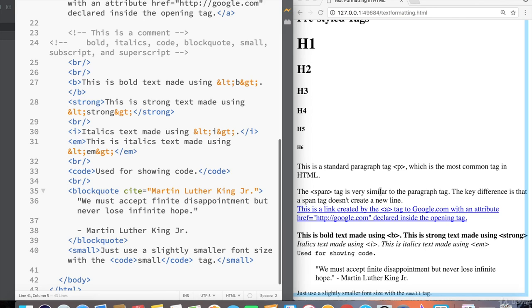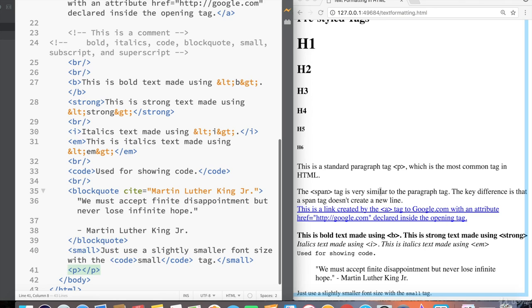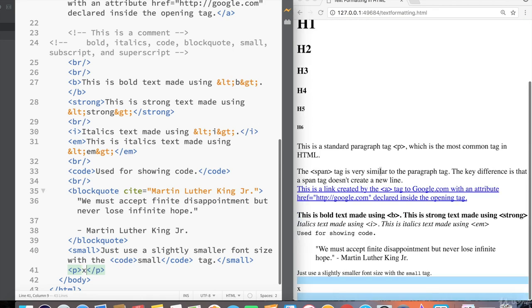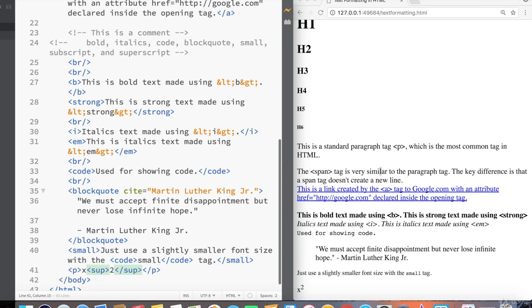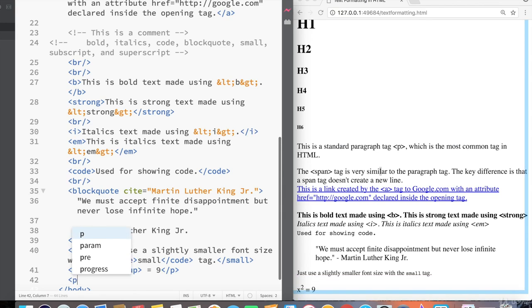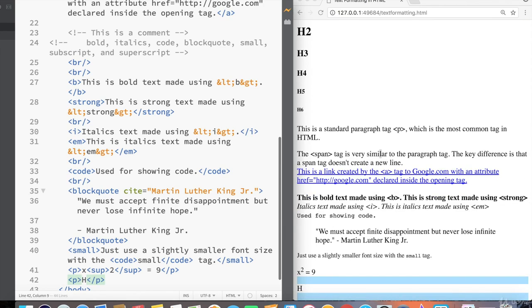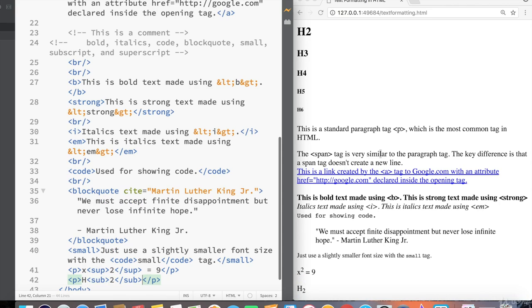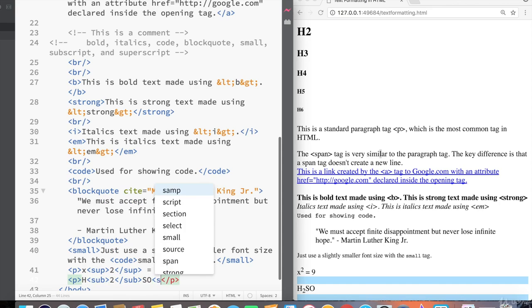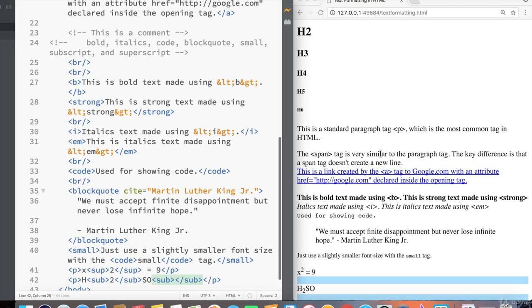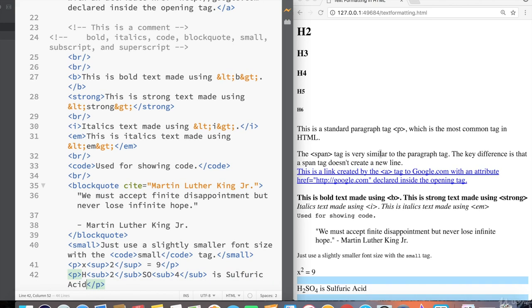Okay, just two more. Superscript and subscript. For this, again, I'm going to enclose everything inside a paragraph tag and just write a small mathematical equation to show superscript and subscript. X sup is for superscript, like sup, my friend, sup, home diggity. All right, I'll stop. X squared equals nine. And then another paragraph tag to show you an example of the subscript. I'll write H. I'll write H and then sub, like a sandwich or a subway, 2, S, O, and then sub again, 4, is sulfuric acid.